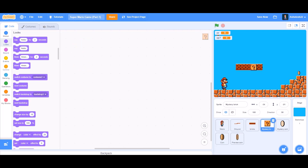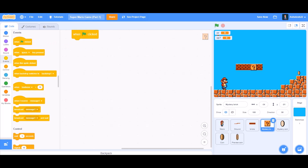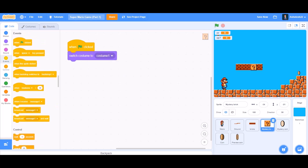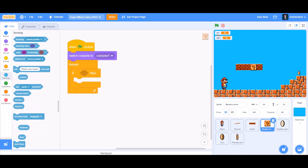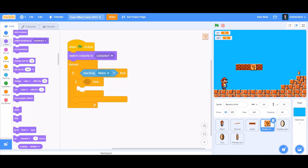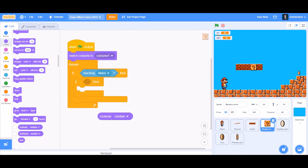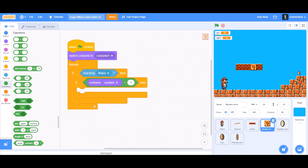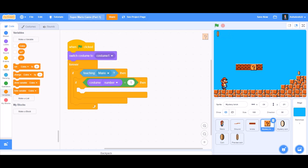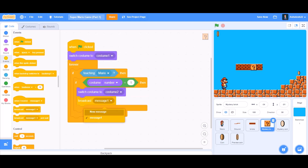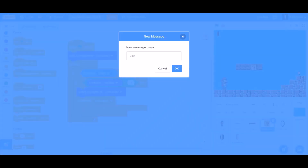Now code the mystery block. Take 'when the flag is clicked', go to Looks and take 'switch costume to costume 1'. Then add a 'forever' block. Inside, add an 'if' block: if touching Mario, then add another if block — if 'costume number equals 1' — go to the Variables section and hide all variables, then switch costume to costume 2 and broadcast a new message named 'coin'.